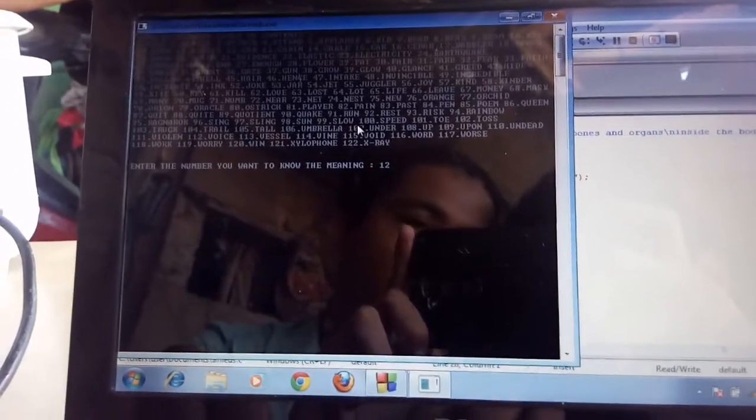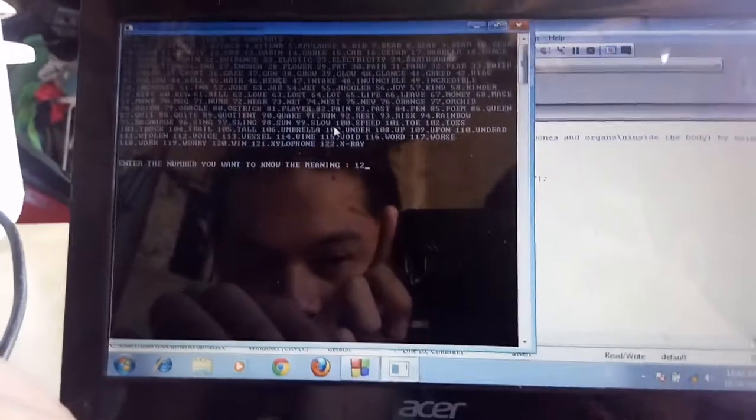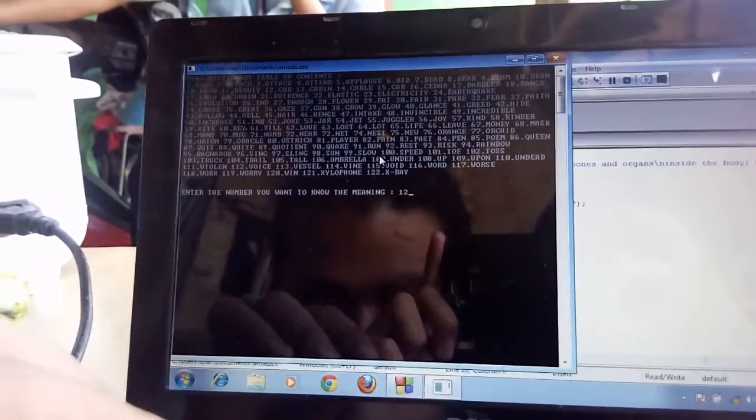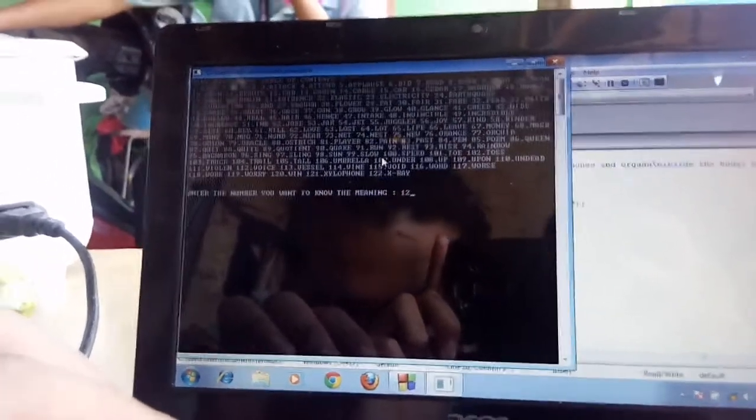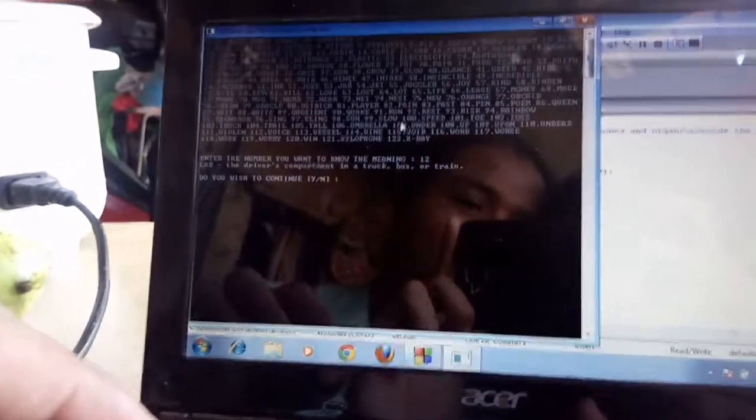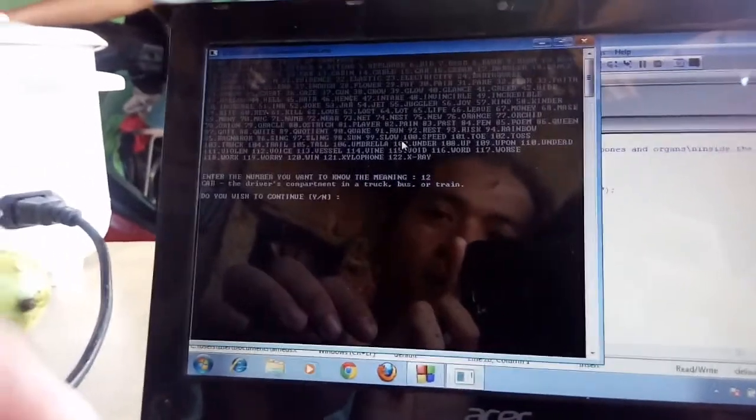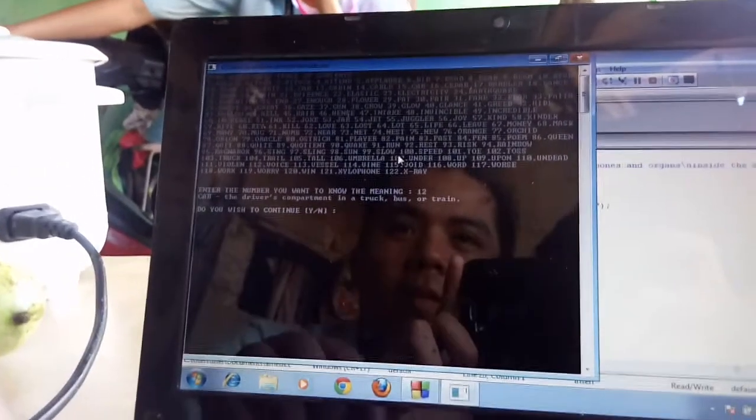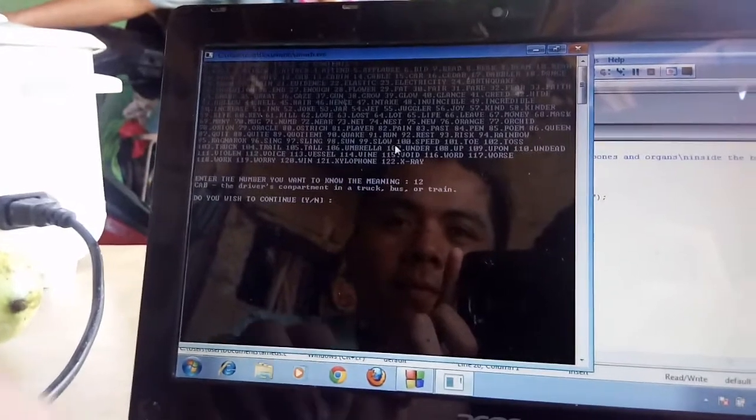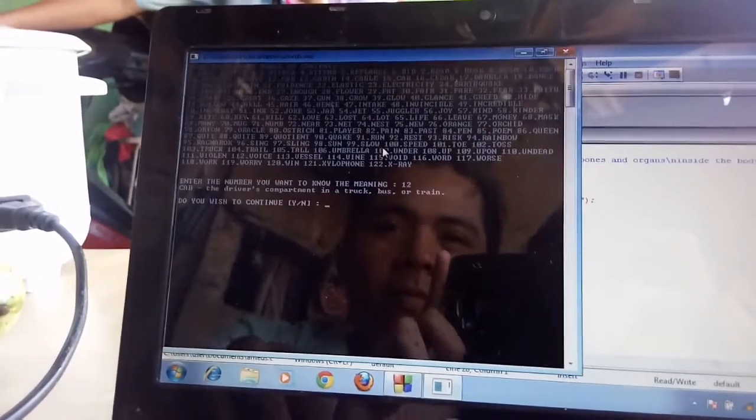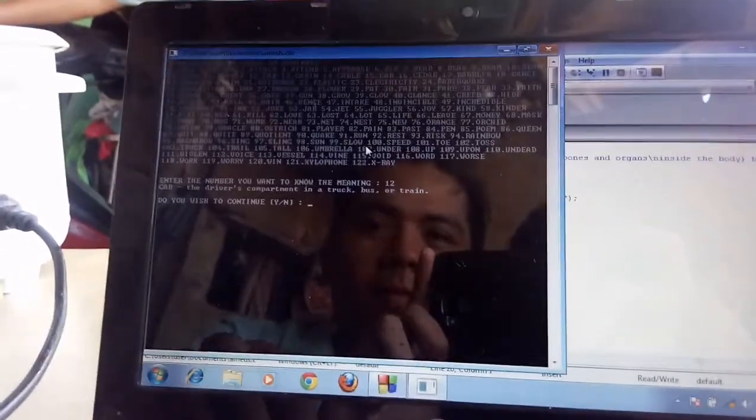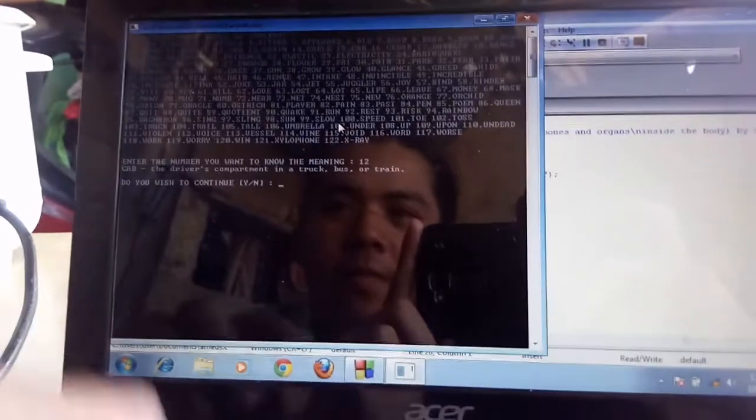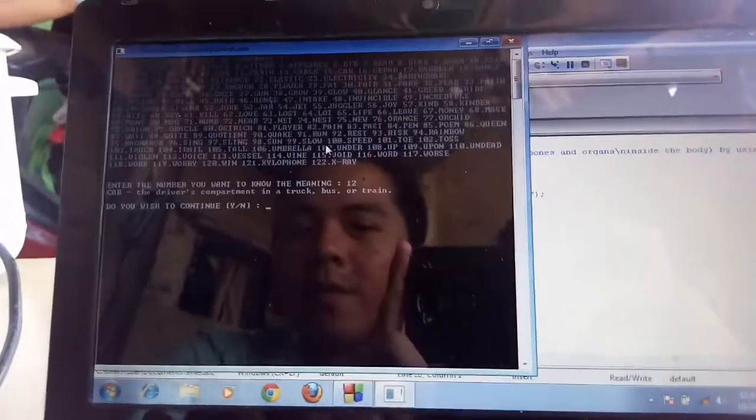Enter, 22. Look, the number 12 is cab. The driver's compartment in a truck, bus, or train. That's the meaning of cab. Do you wish to continue? Yes.